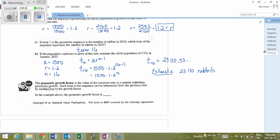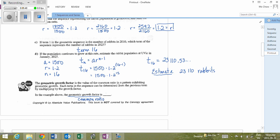The geometric growth factor — which is also our common ratio — is 1.2.